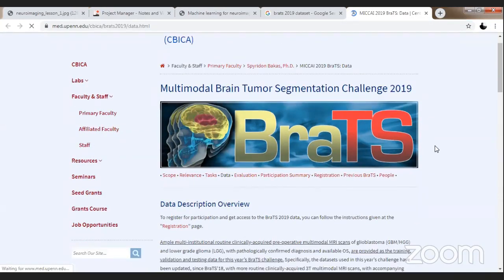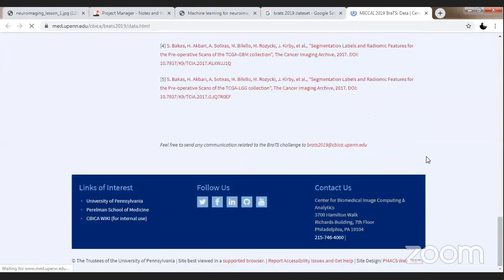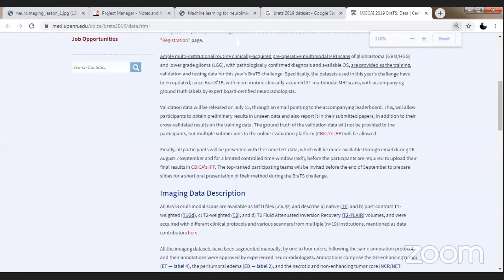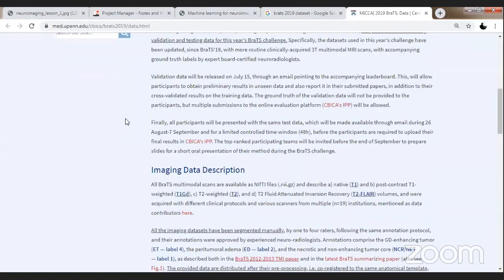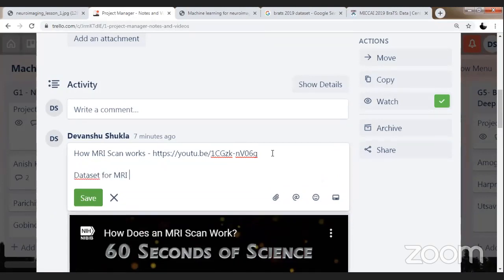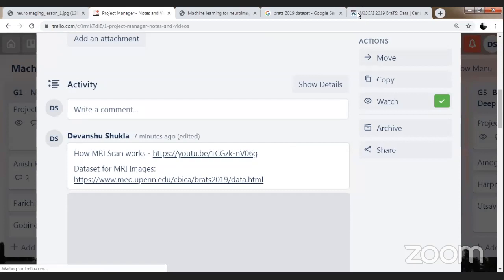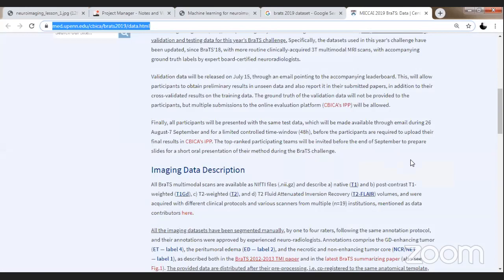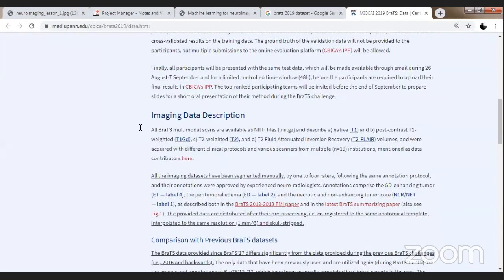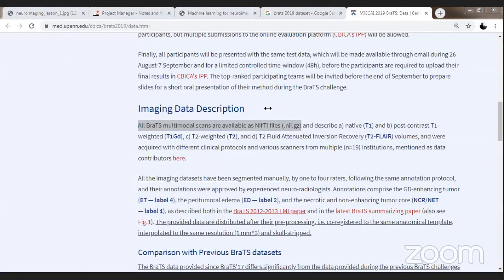I would like to take you to the reference pages to see what all libraries have been used and what all data this page contains. I'm sharing that on your Trello cards. The dataset for MRI images will be available there — you will be able to grab the data. This data contains four types of images — multimodal scans available as NII files. NII stands for neuroimaging images.